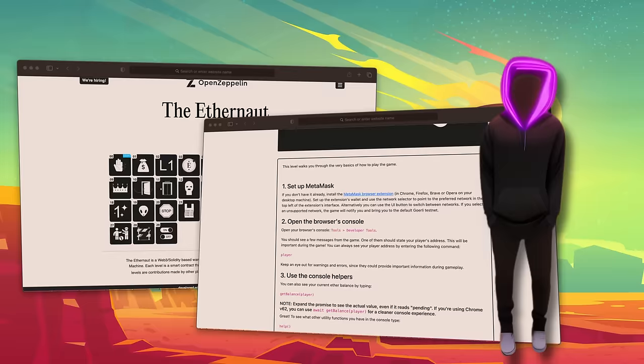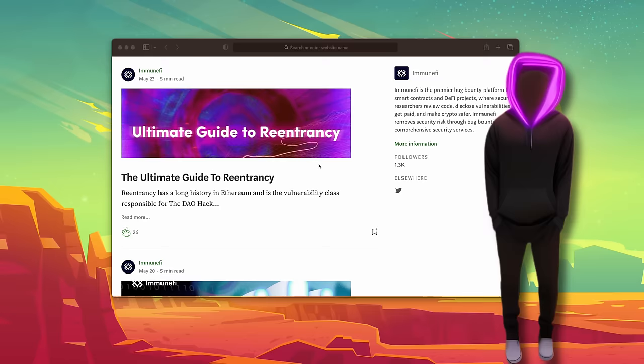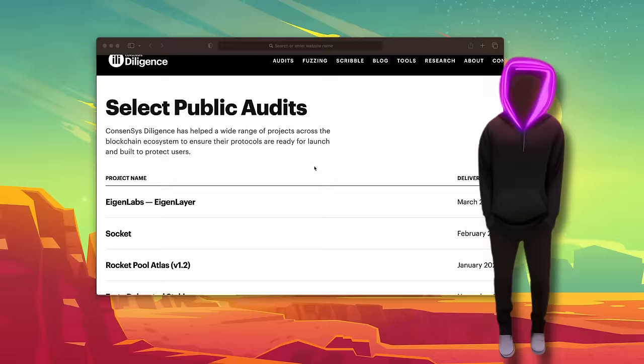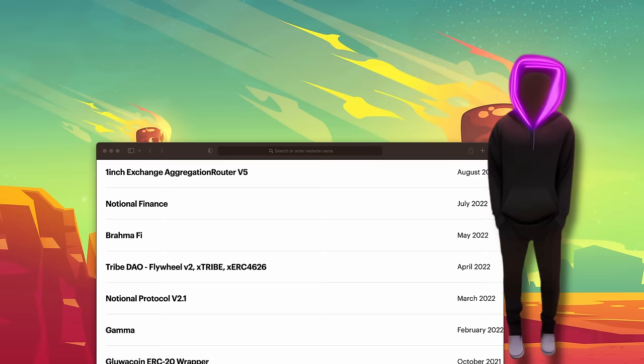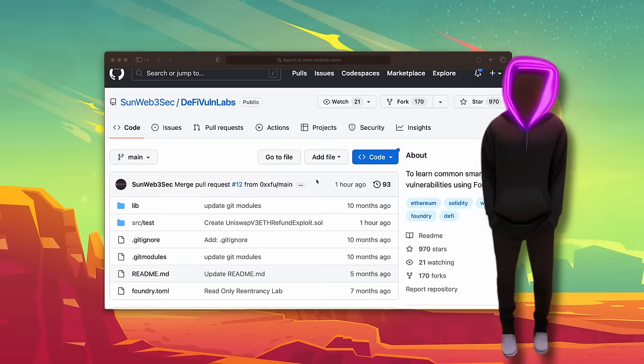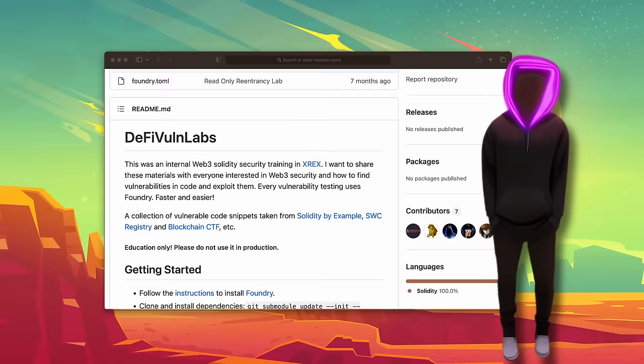To level up even further, read write-ups from platforms like Immunifi and explore public audit reports from reputable firms like Halborn and Consensys — there's a goldmine of knowledge in those reports. Here's a sneaky tip: try auditing a random codebase from previous audits, see if you can find the bugs already documented in the reports, and examine why you missed them. It's a great exercise to sharpen your bug-spotting skills. If you want to practice your DeFi exploits, check out DeFi Vuln Labs — a vulnerable app that lets you test your skills in a safe environment, so you can learn without fear of accidentally crashing a real project.